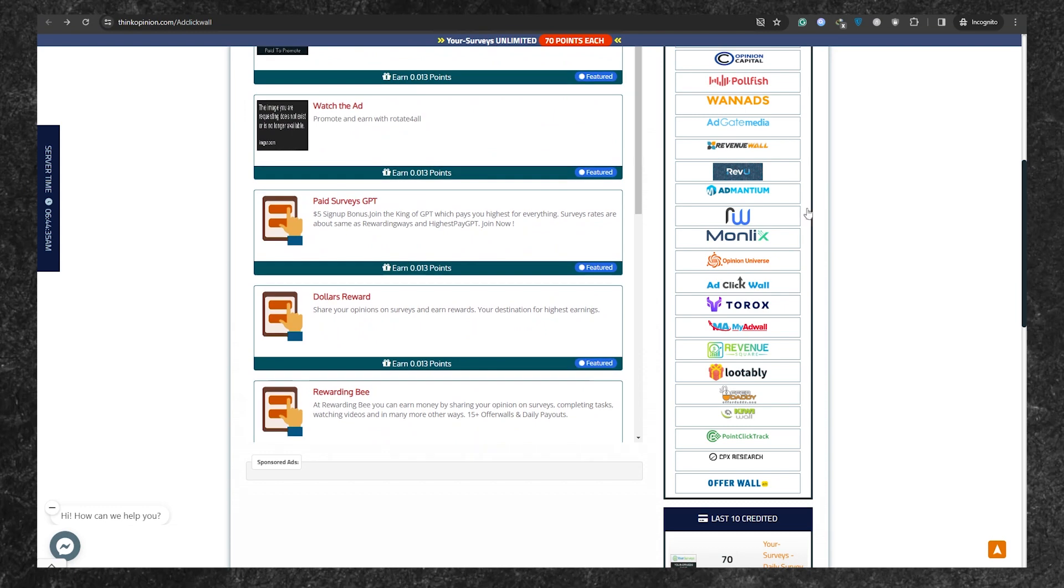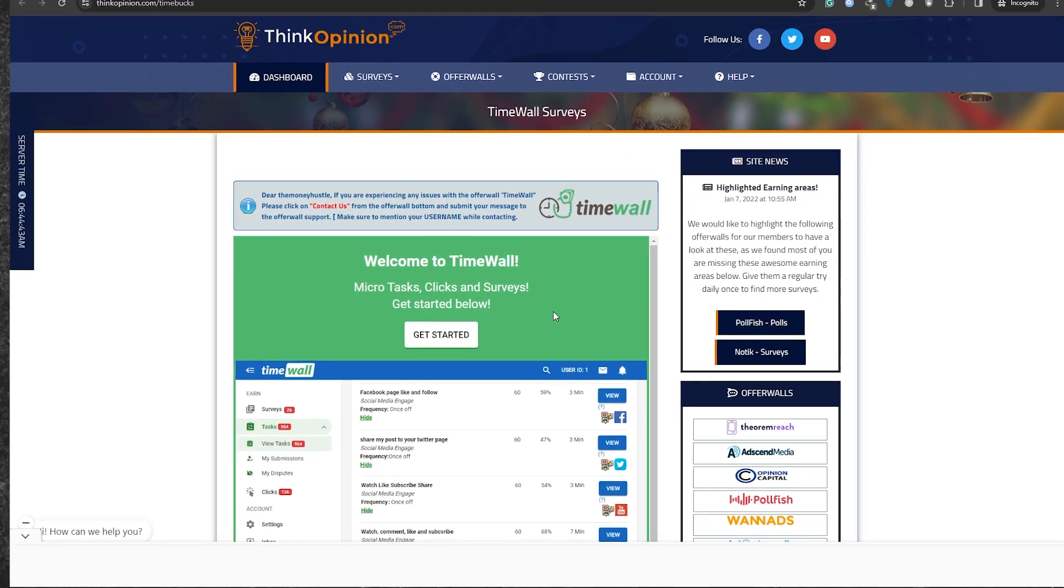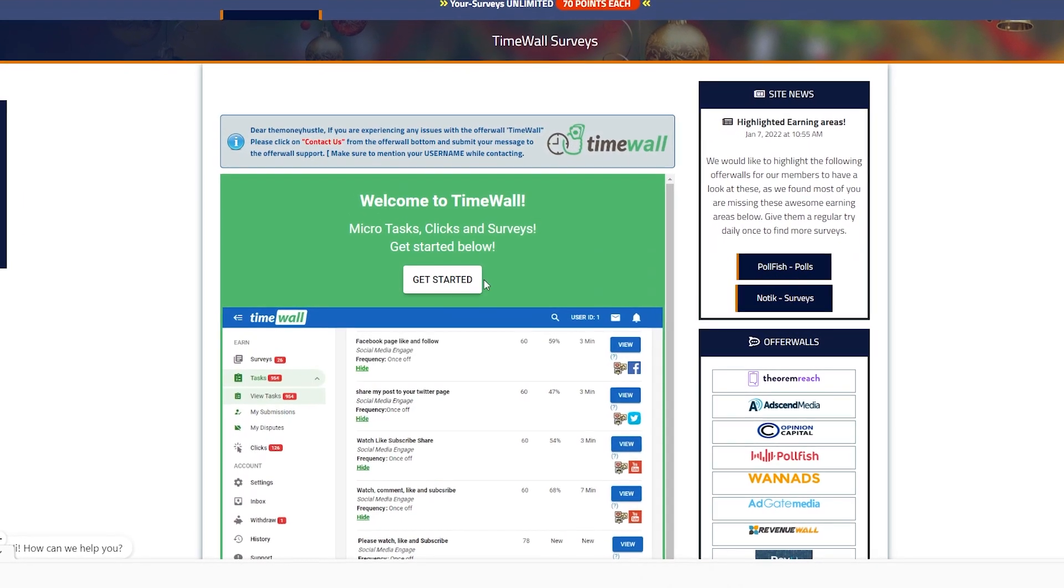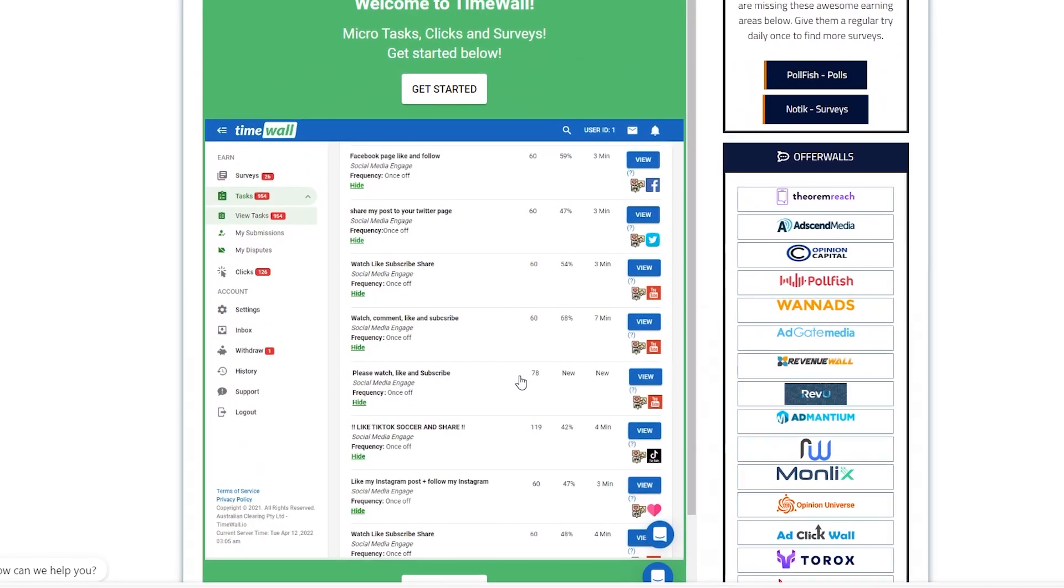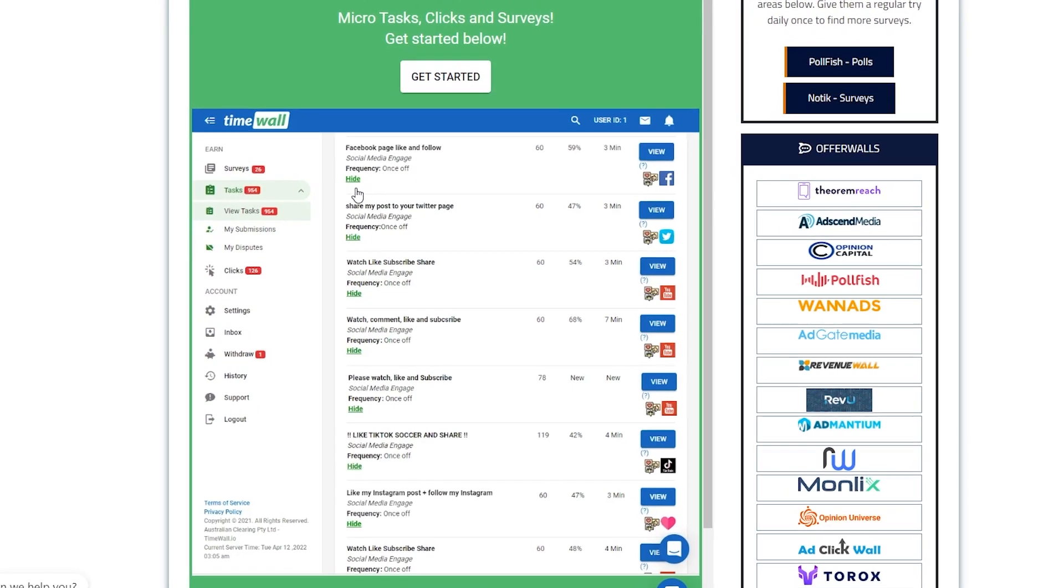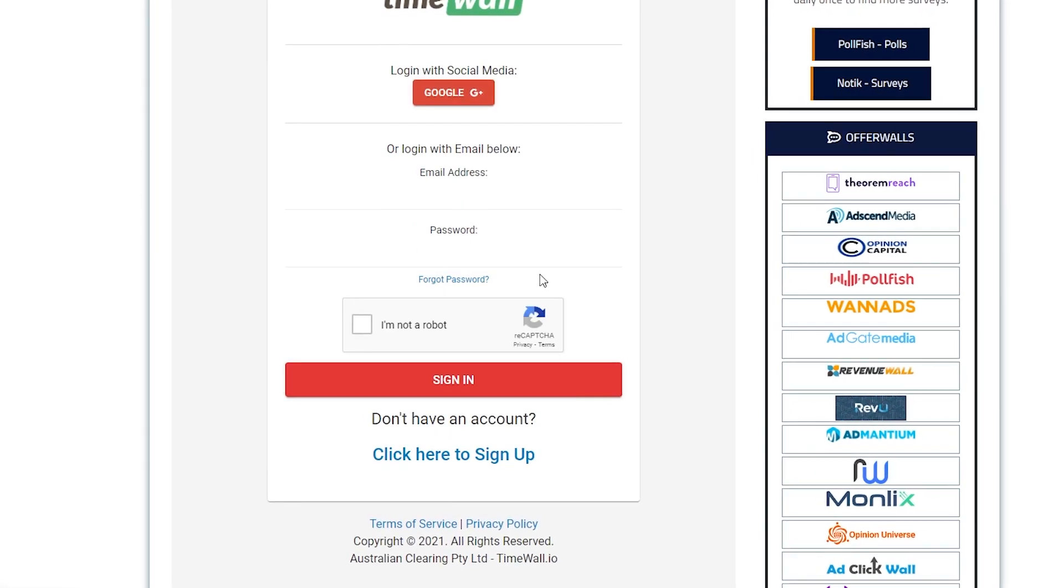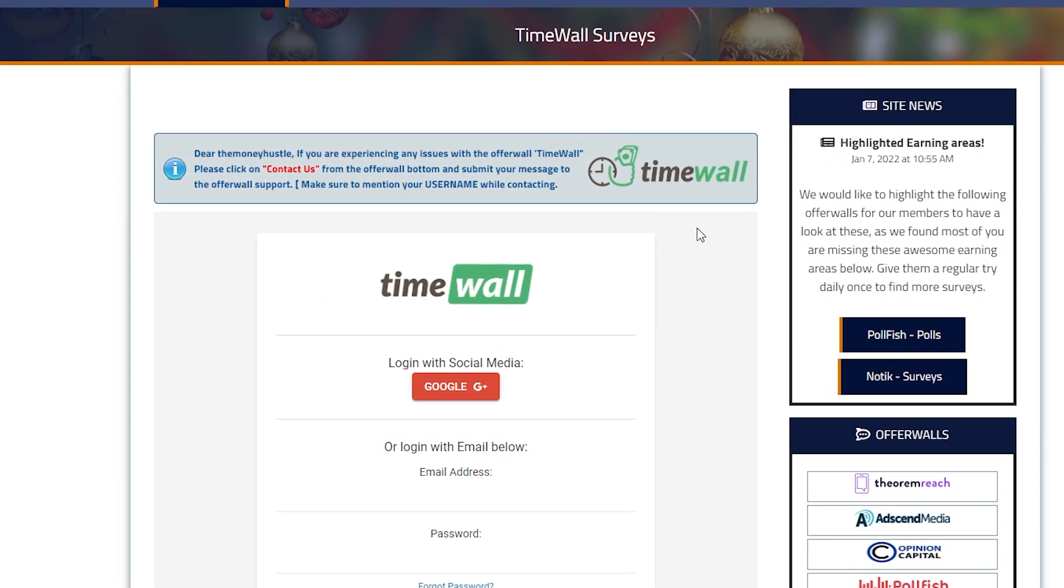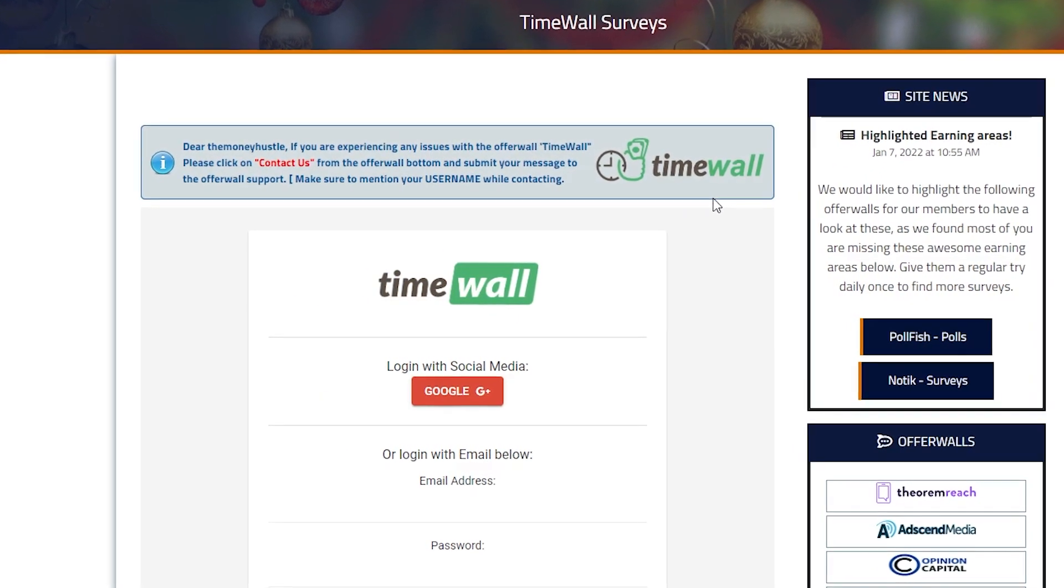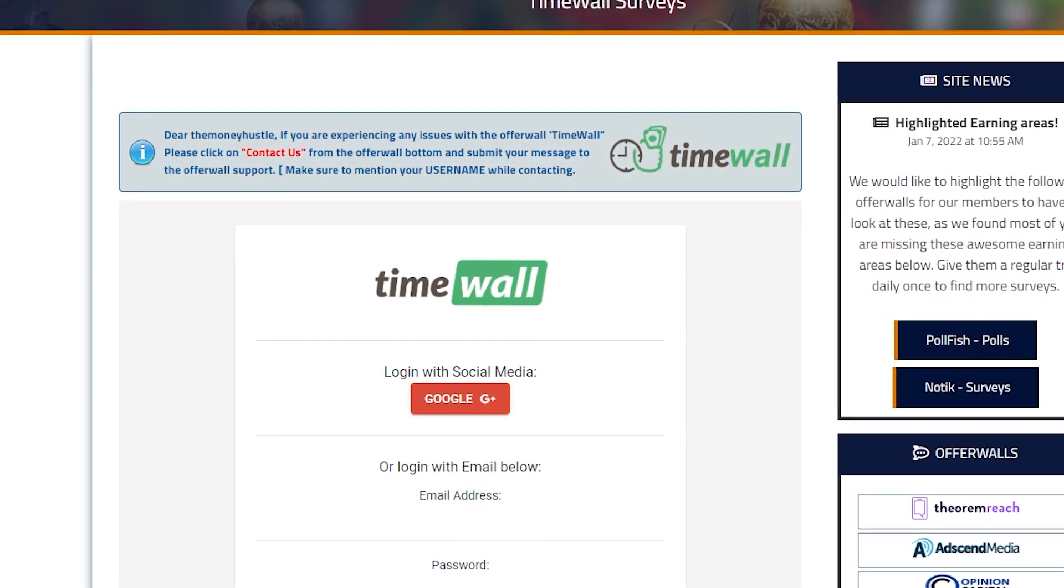Now, onto the third platform, Time Wall. You might need to register separately here. Once you're in, select the clicks icon to see the available ads. Click on an ad, and you'll earn 50 cents for just 5 seconds of viewing. Click view, wait for 5 seconds, and then you can close the tab. Head back to Think Opinion, and you'll see your 50 cents credited to your account. Easy money. Think Opinion is a hidden gem that's waiting to be discovered. So don't hesitate to jump on board and take advantage of this opportunity while it's still fresh.